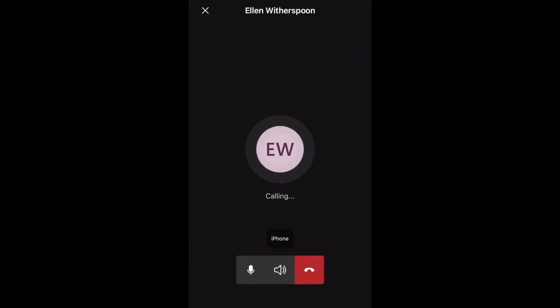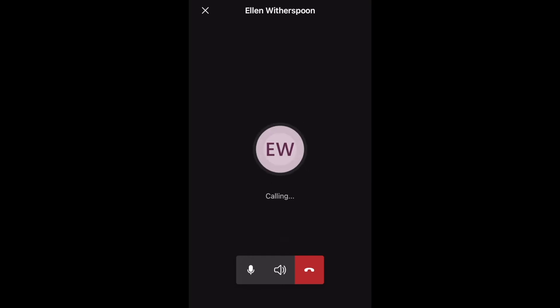To end the call, press leave and that's it. I hope this instructional video was helpful. Thank you for watching.